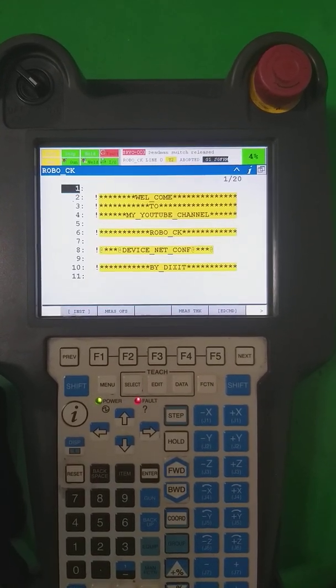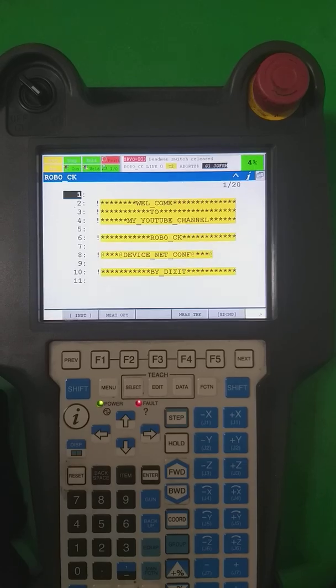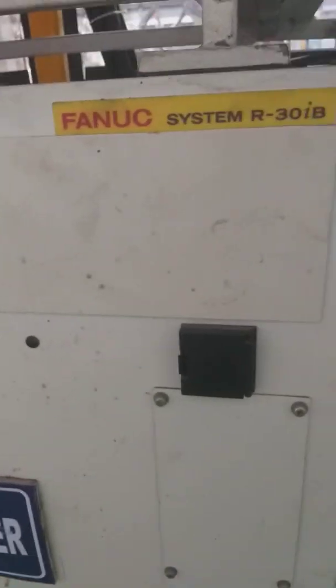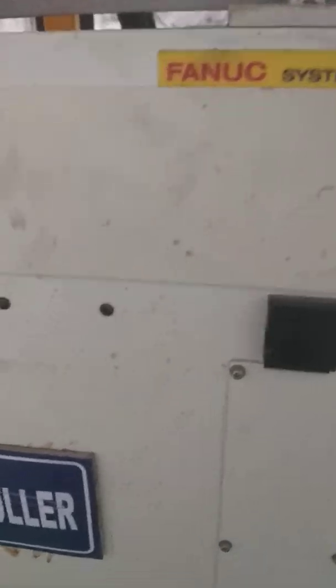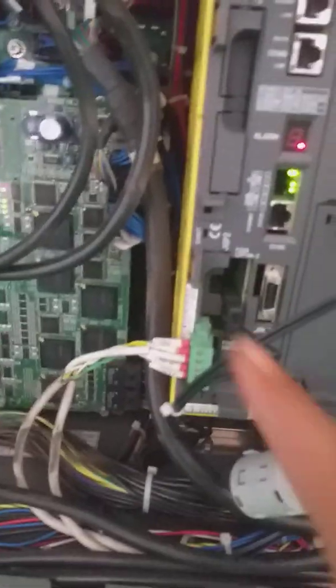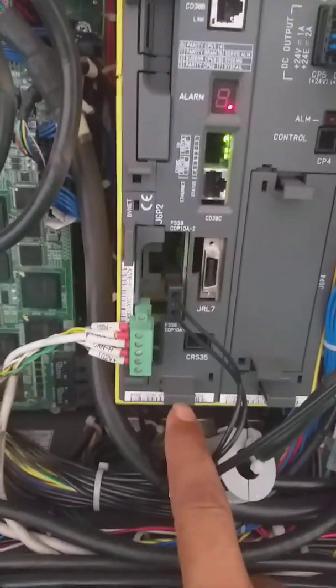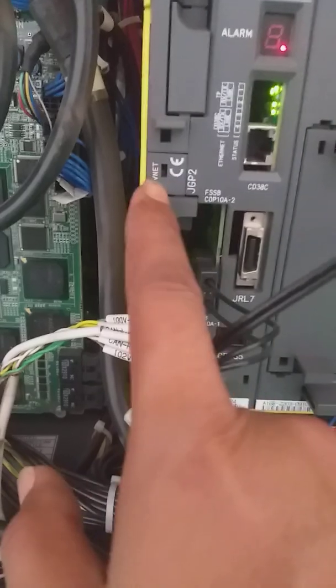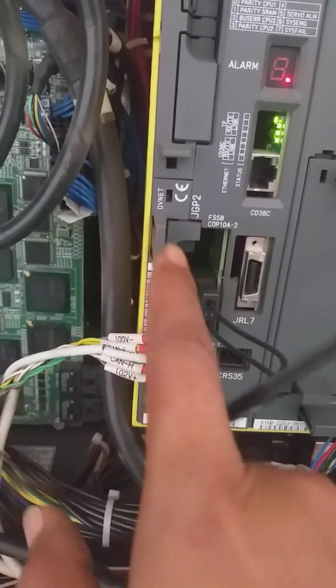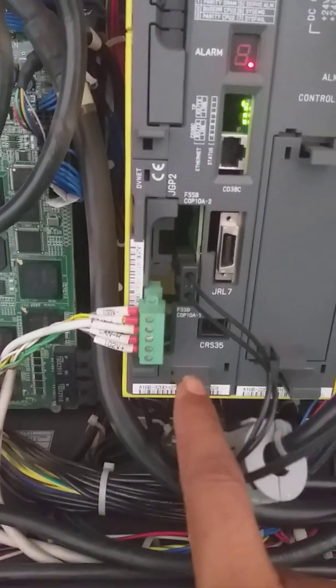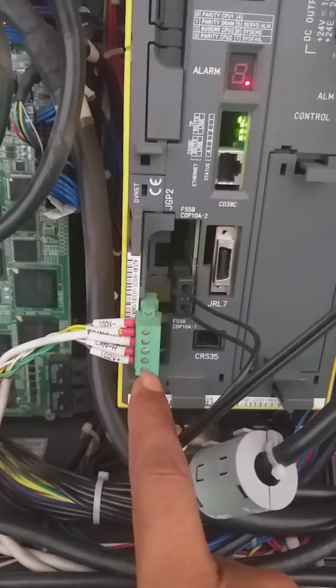We are having the FANUC robot controller. As you can see, this is the 30 IB FANUC controller. When we go inside, there is one DeviceNet card. You are able to see this is the DeviceNet card here, writing the name DeviceNet. It's a slave card and it's a slave for PLC.